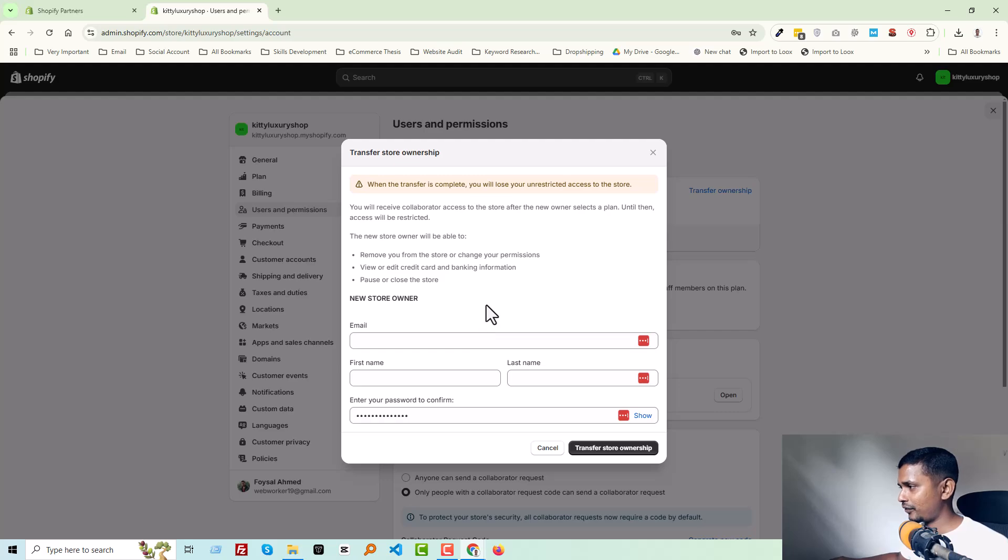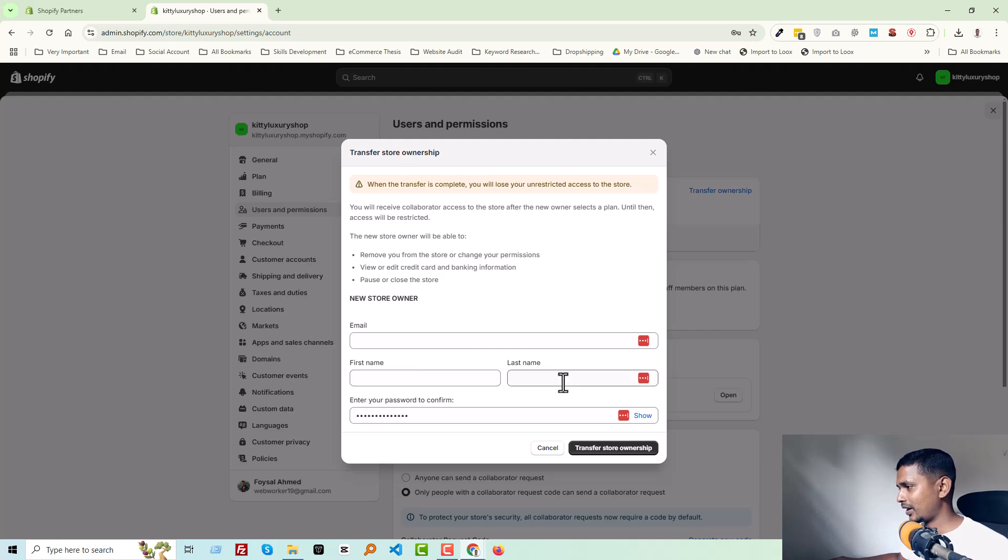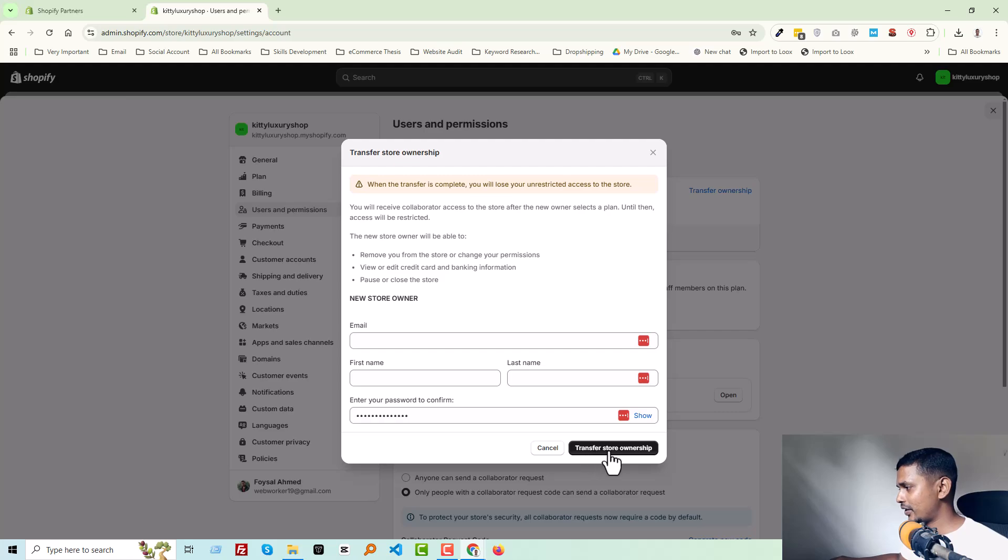of the new owner, then first name, last name, and finally enter your password. Then click on Transfer Store Ownership.